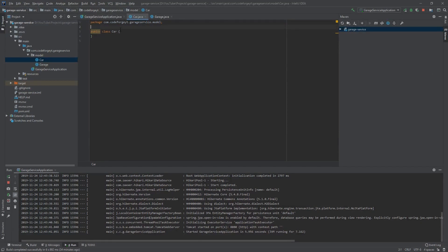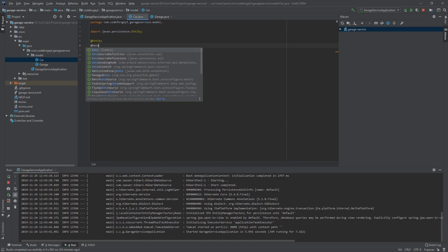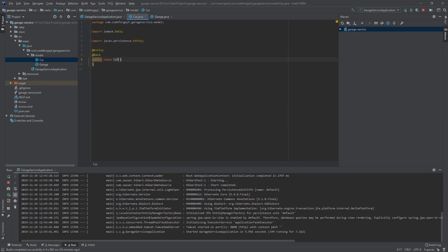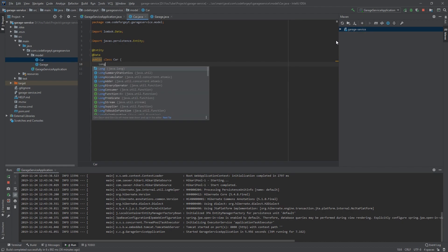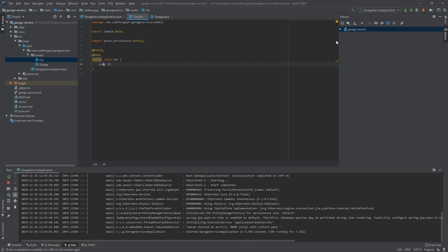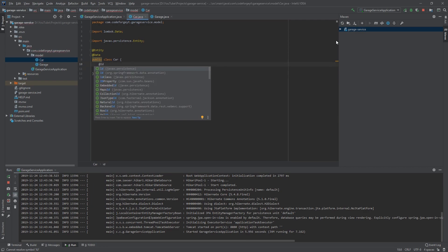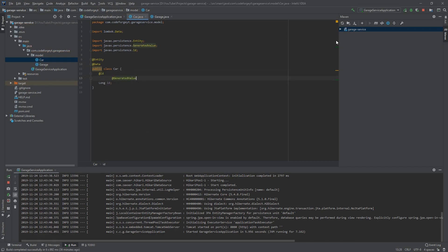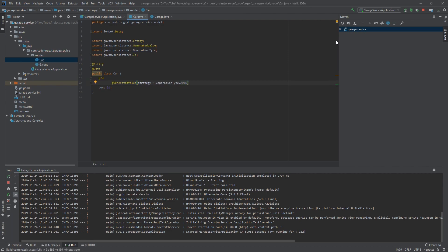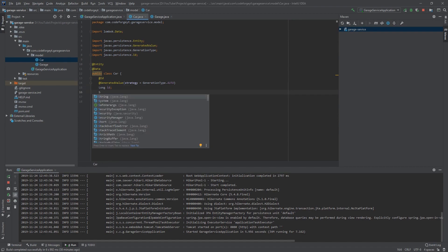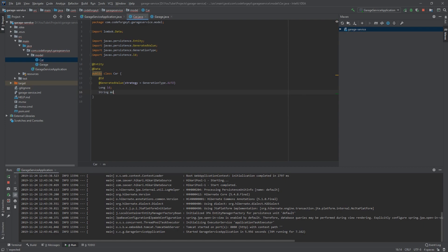Now let's move to the Car entity. Like before, we add the @Entity annotation and the @Data annotation from Lombok. The Car entity will also have an id of type long. We tell JPA it is the primary key with @Id, and it will be an auto-generated value with strategy GenerationType.AUTO, just like in the Garage. The next field will be 'model' of type String.